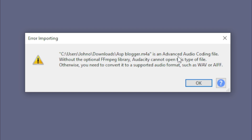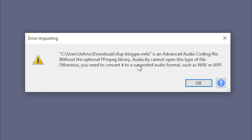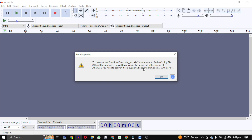So to solve this error you have to download this library. Otherwise you have to convert this audio every time you use it. So we will solve this error once and for all.